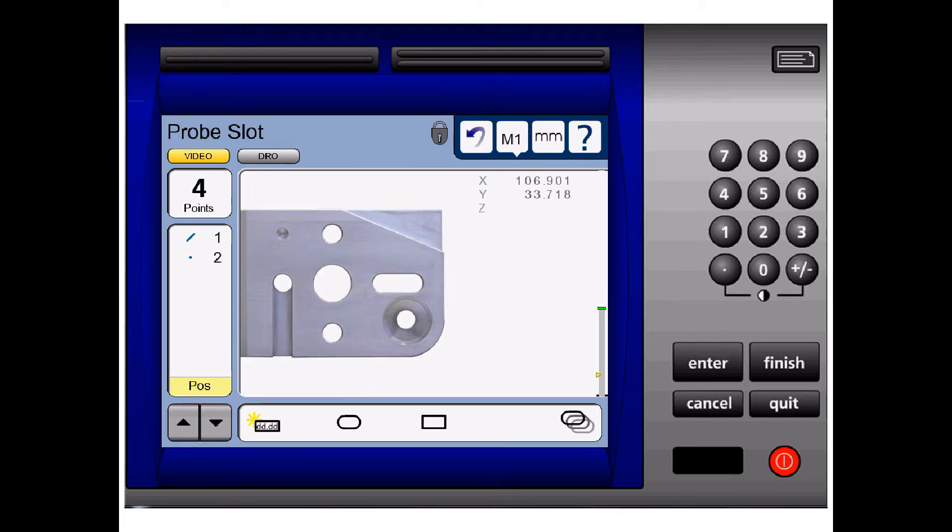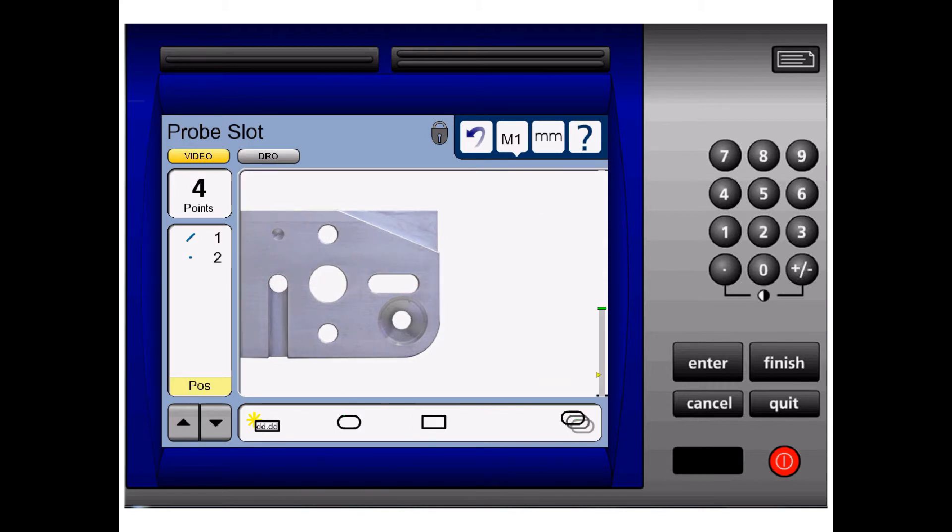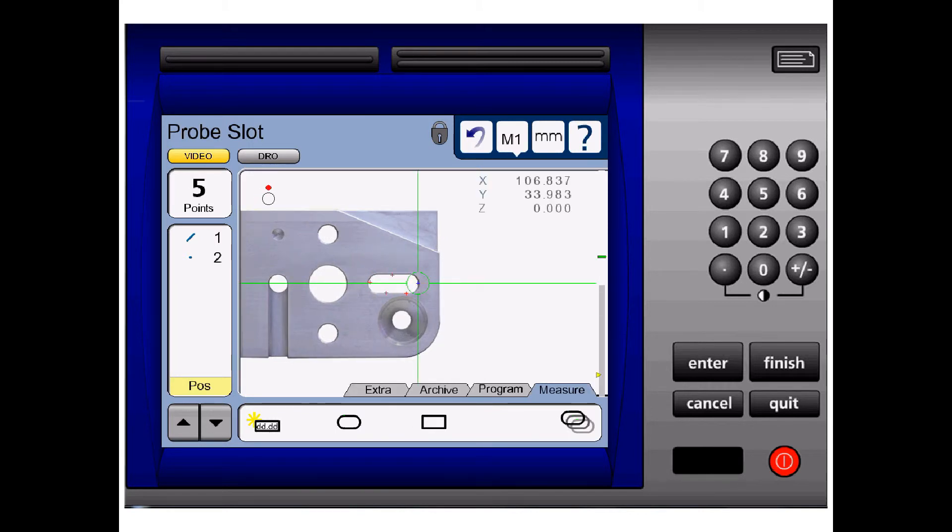And the fifth point on the right hand radius. After we've taken all 5 points, we push the finish button.